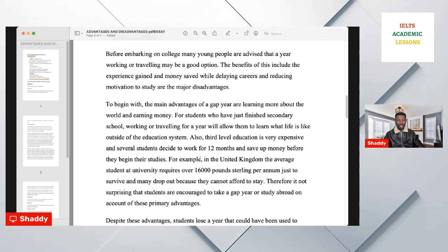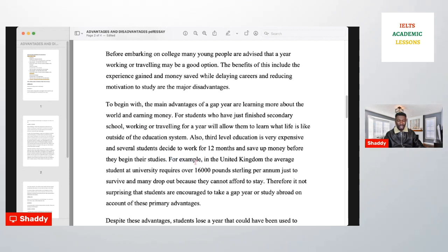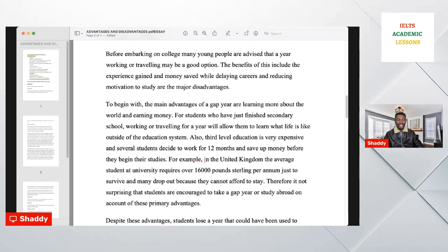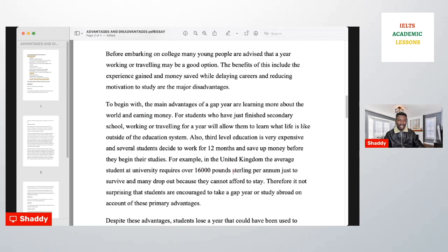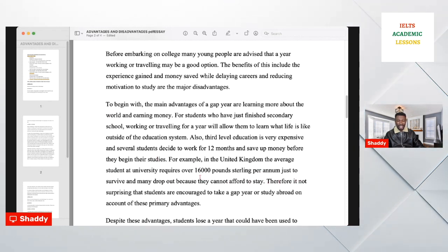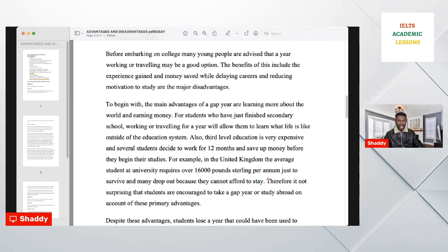Your proof must start with 'for example' or 'for instance.' Do not write 'to illustrate this' — make it more academic. For example: 'In the United Kingdom, the average student at university requires over 16,000 pounds just to survive, and many drop out because they cannot afford to stay.' That is our example — proof of the advantages. Then the link: 'Therefore, it is not surprising that students are encouraged to take a gap year on account of these primary advantages.'